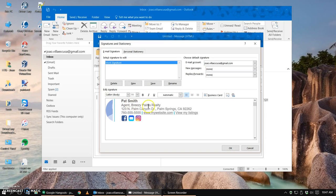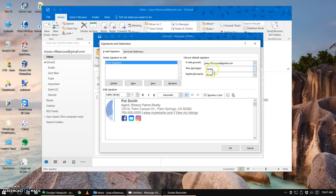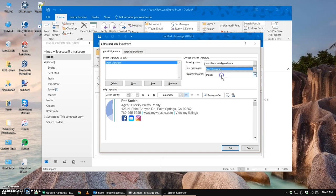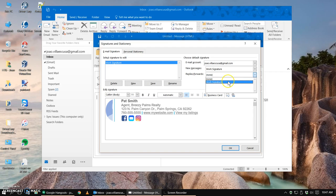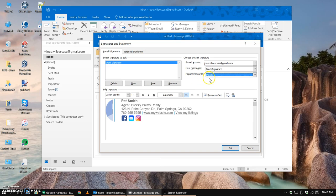Here the last thing we want to do is if you want your signature to automatically appear in new emails, select the name of your new signature and if you'd like you can also do that for your reply emails. I'd like to leave it off. So last thing is to save by clicking OK.